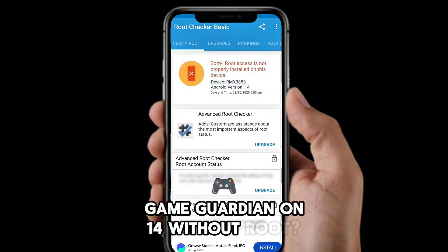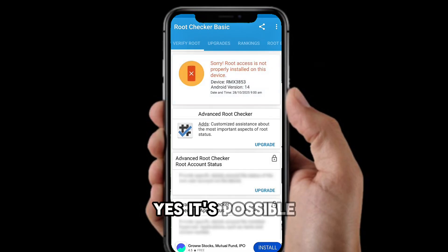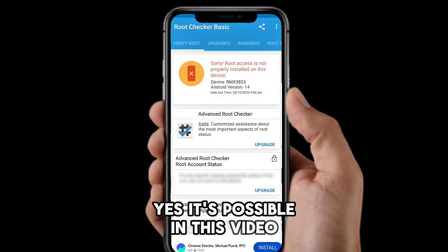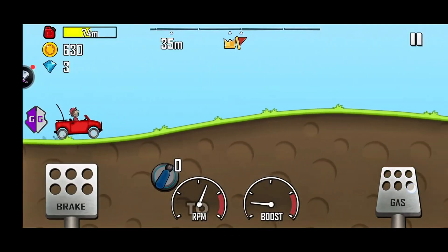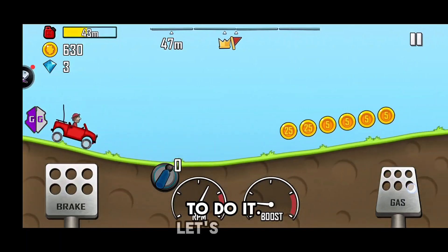GameGuardian on Android 14 without Root? Yes, it's possible. In this video I will show you exactly how to do it. Let's start.